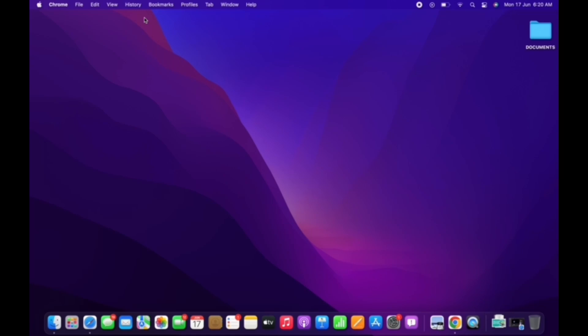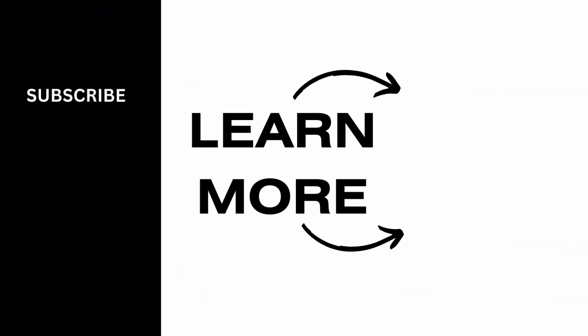If you find this tutorial helpful, please like the video and subscribe to our channel for more content like this. Thank you for staying with us until the end.